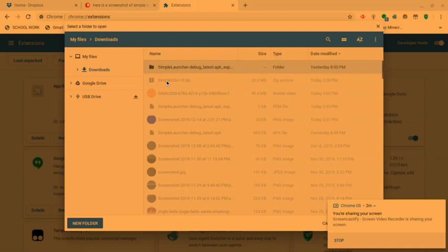First, you want to download the link in the description which will give you this. It will extract as a folder like this. You just click that and it should pack the extension. Just click that and then click Open.